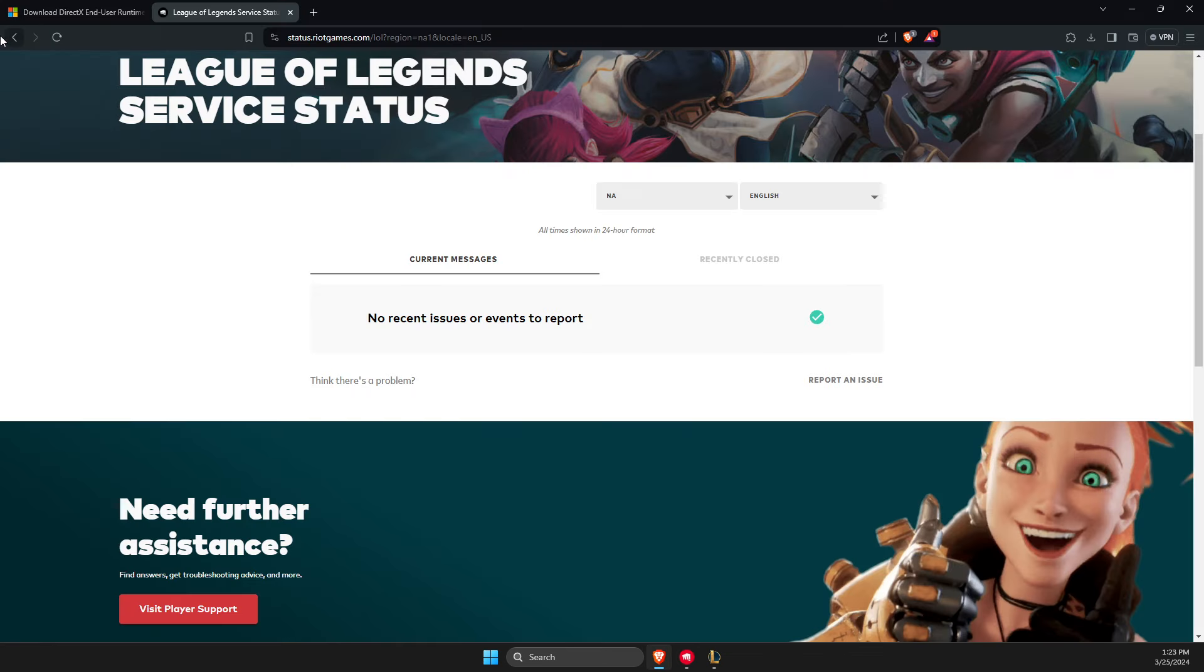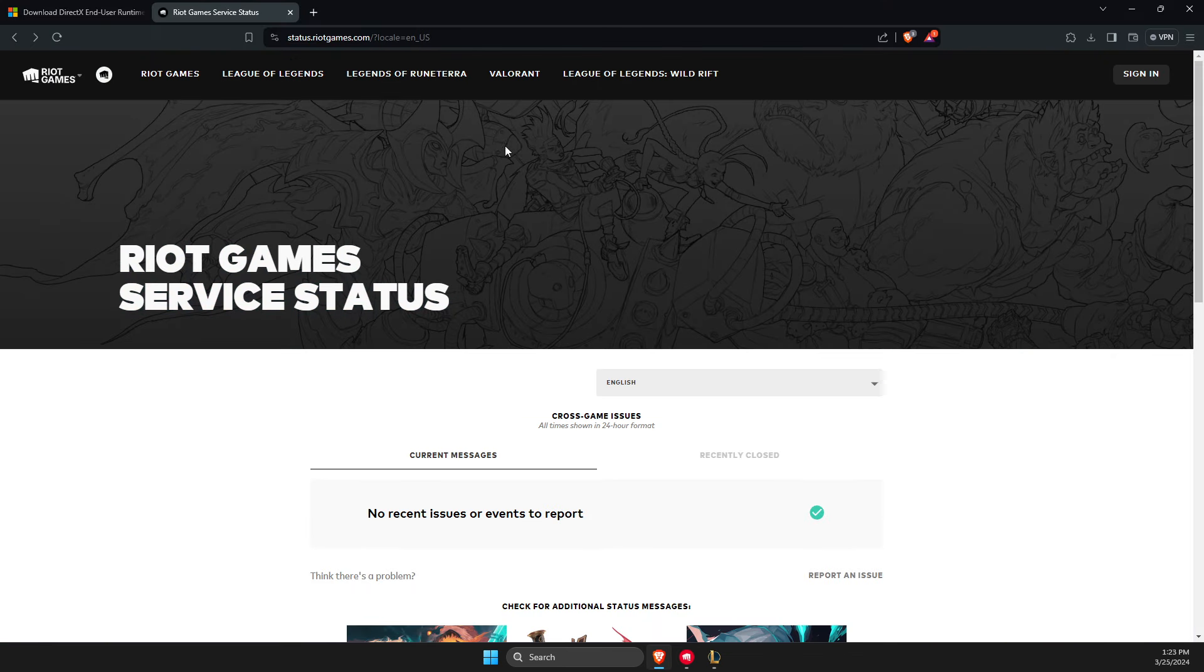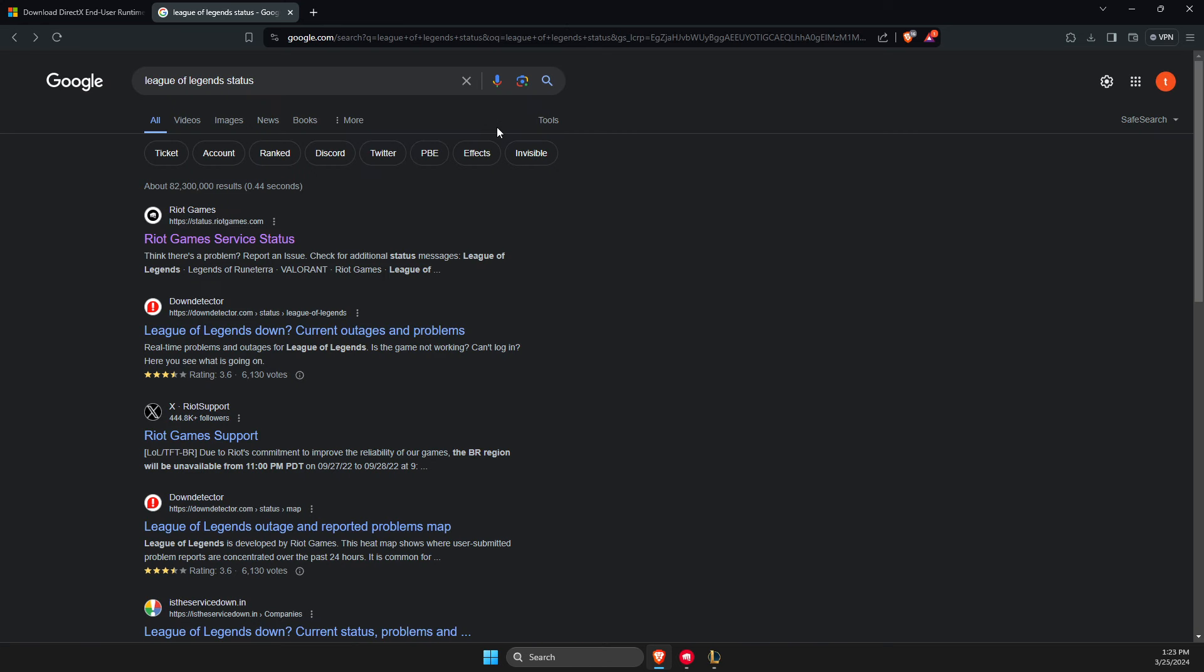First of all, open a browser and then you need to search for League of Legends server status. It will probably be the first link here, status.riotgames.com.